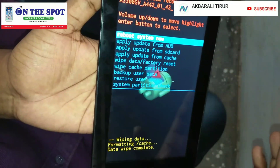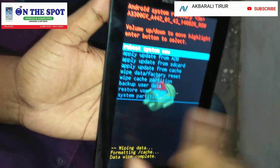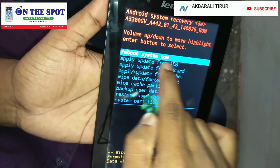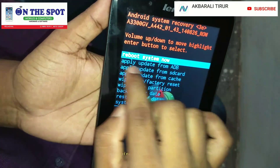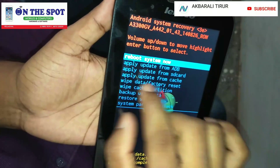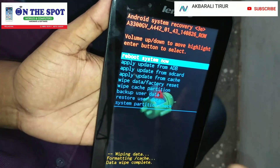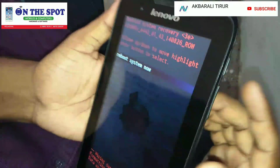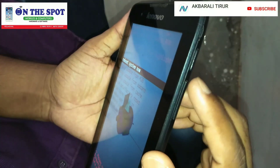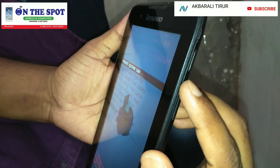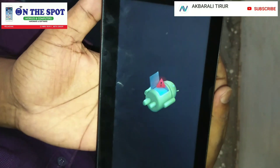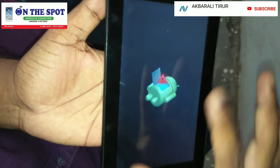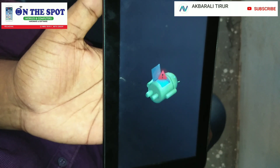On the demo, we are going to use the system to reboot system now. You can change that. Select the volume up button. Then we will keep the result again.